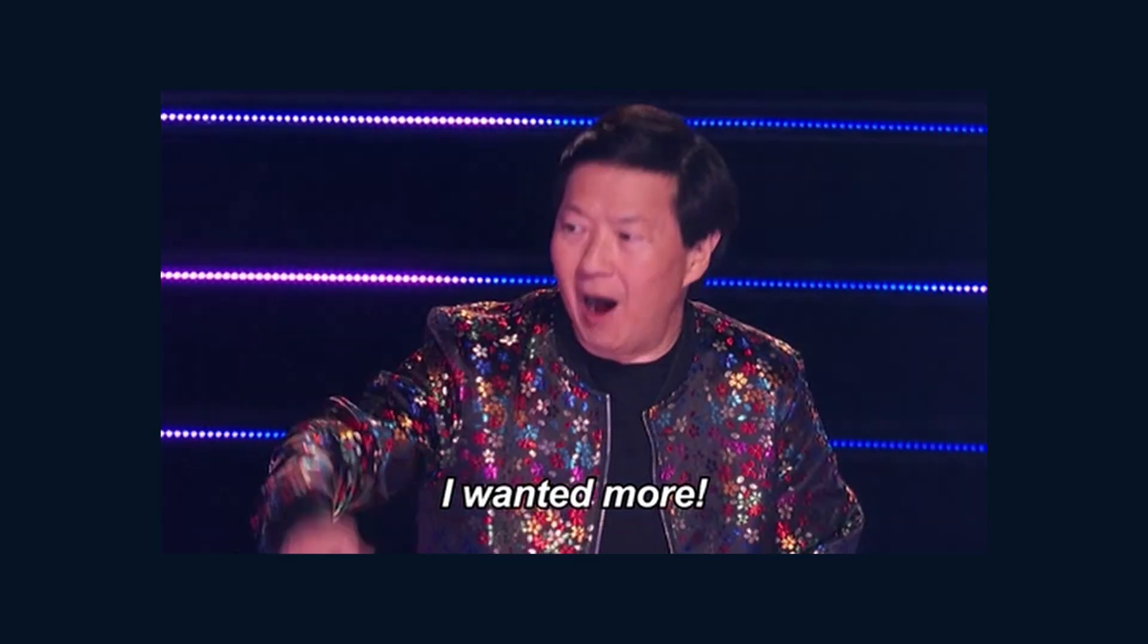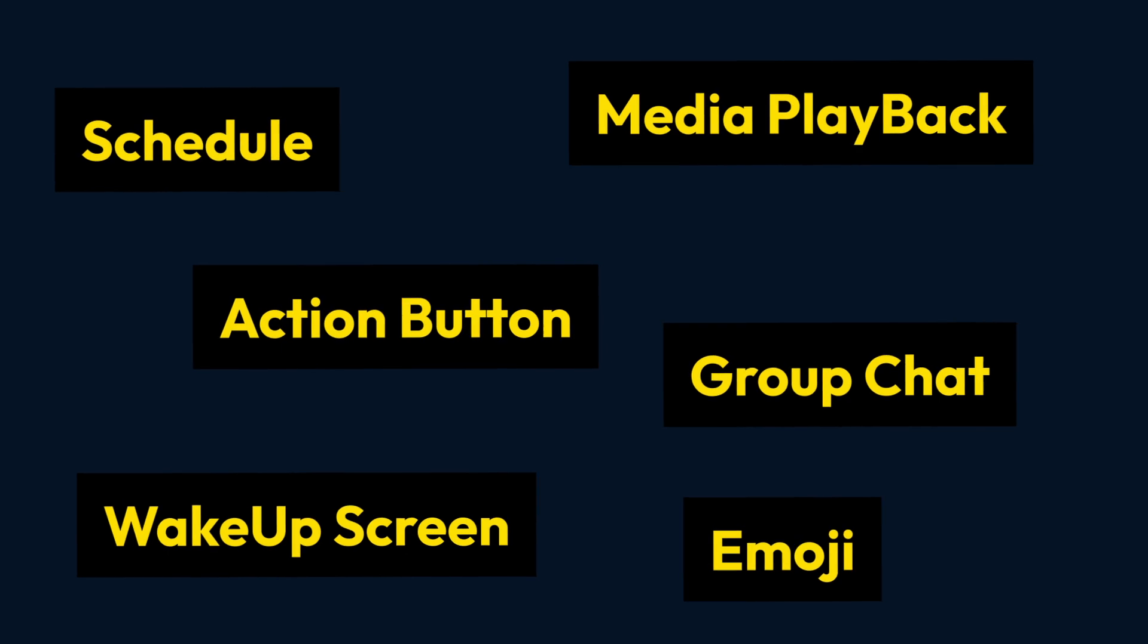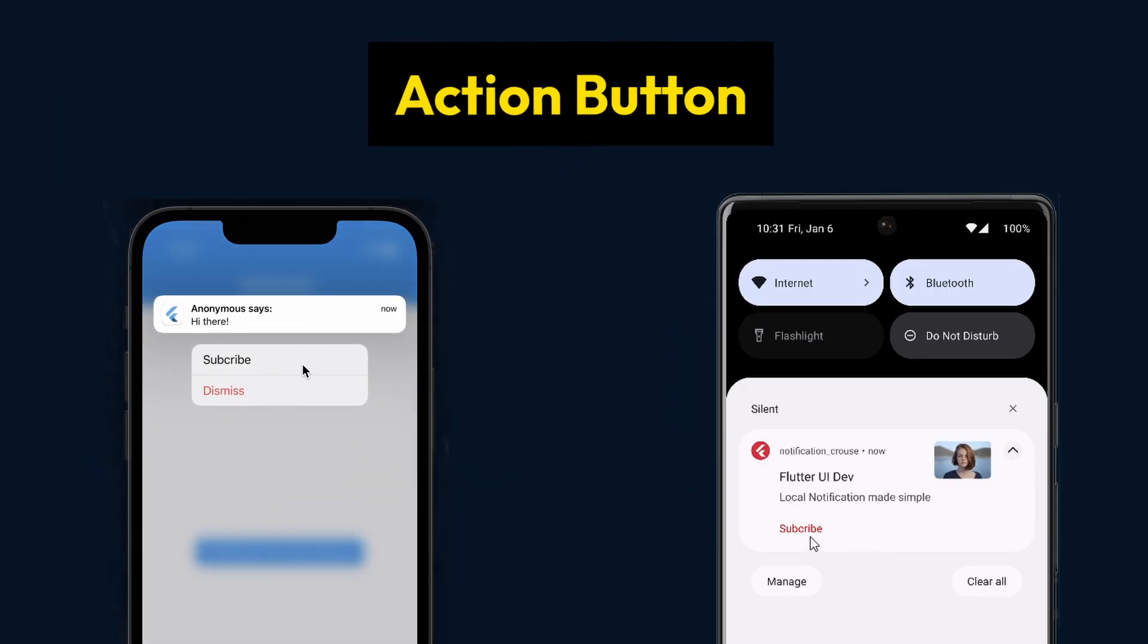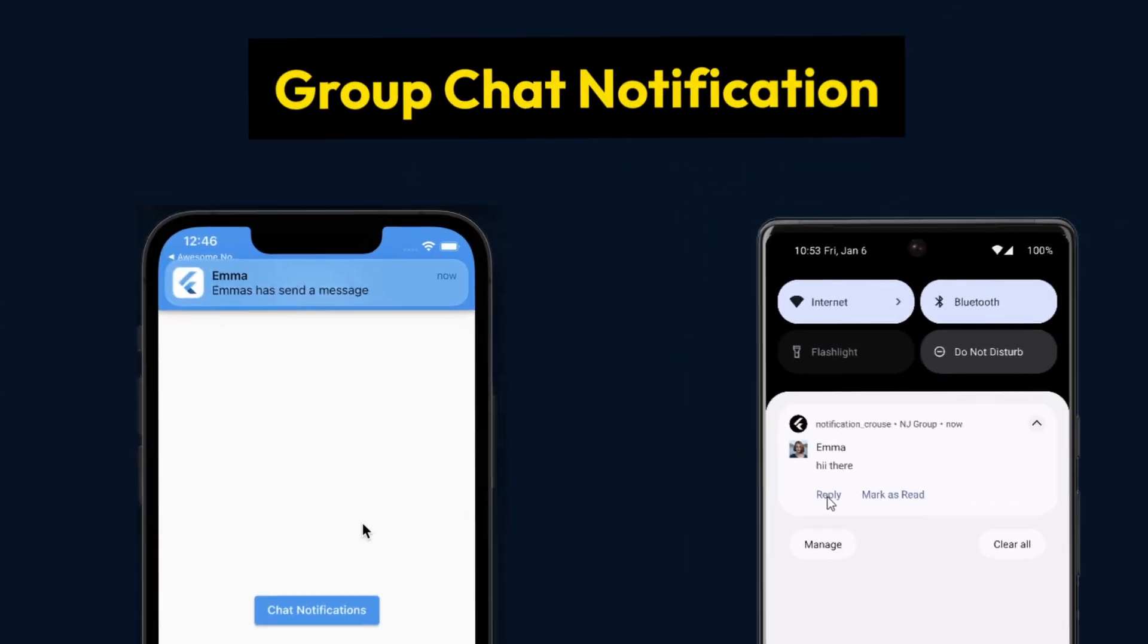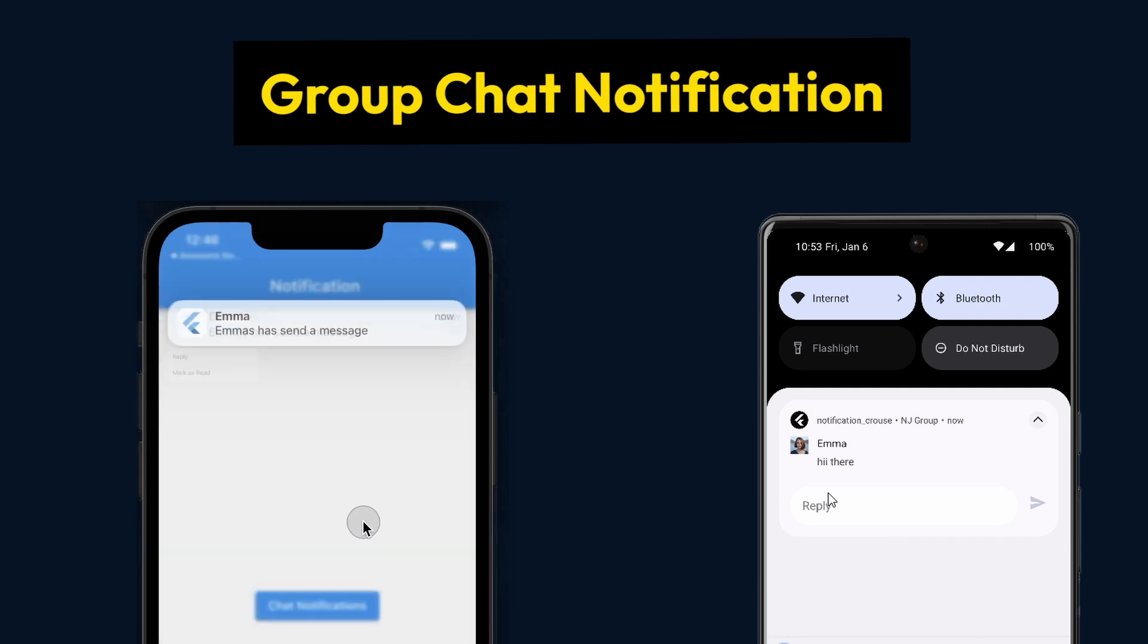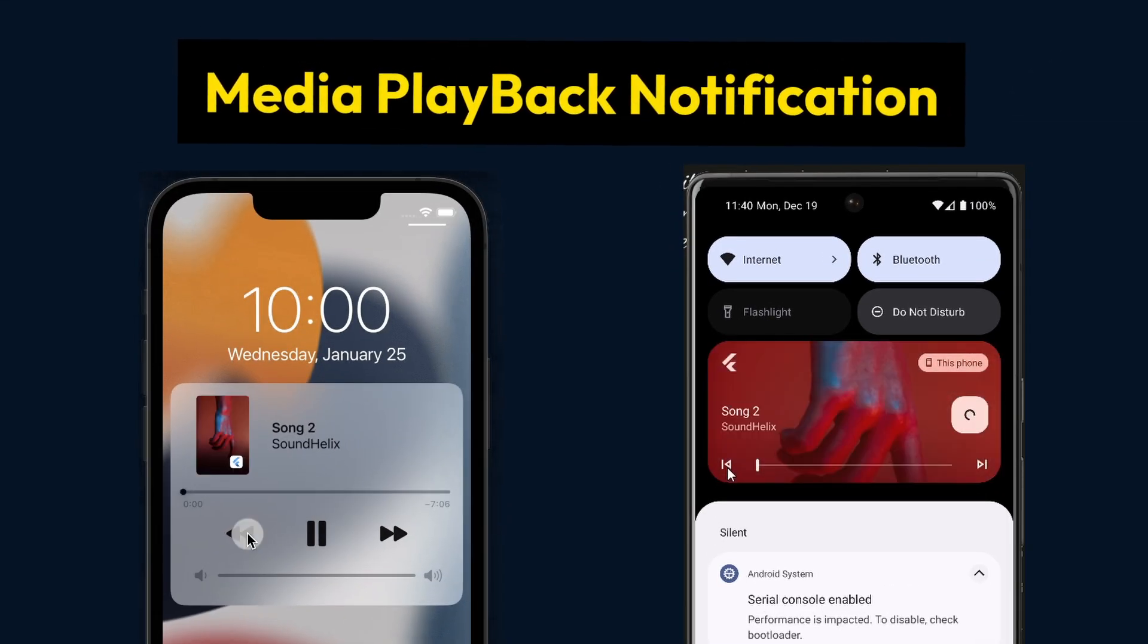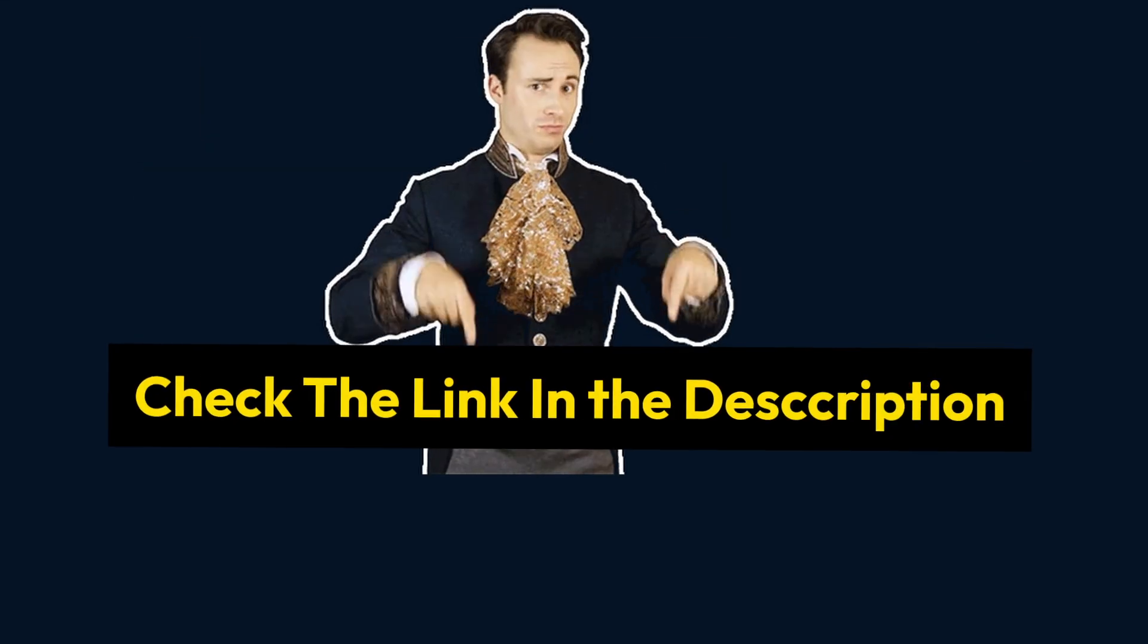And if you'd like to learn more about other types of notifications such as notification with an action button, progress bar, a group chat notification, and a media playback notification and a lot more, then check the link in the description.